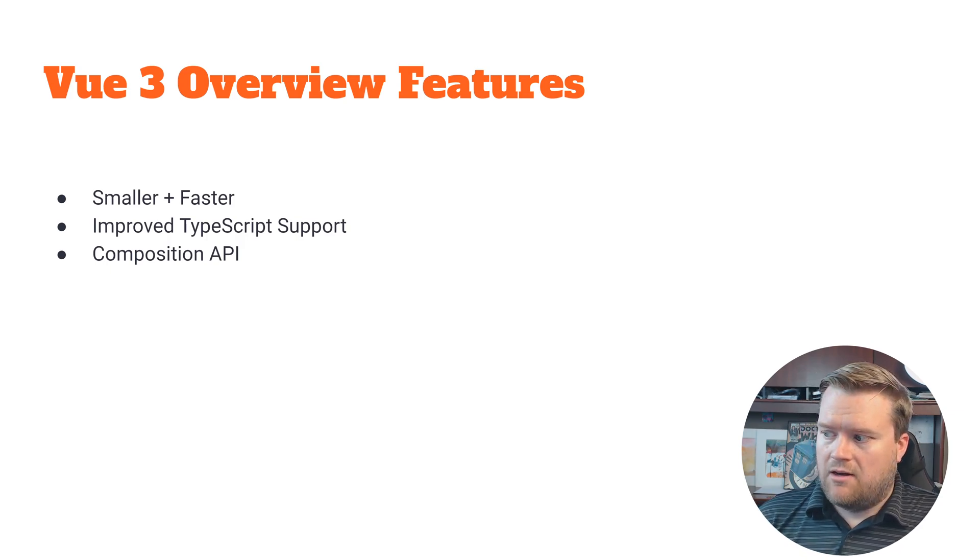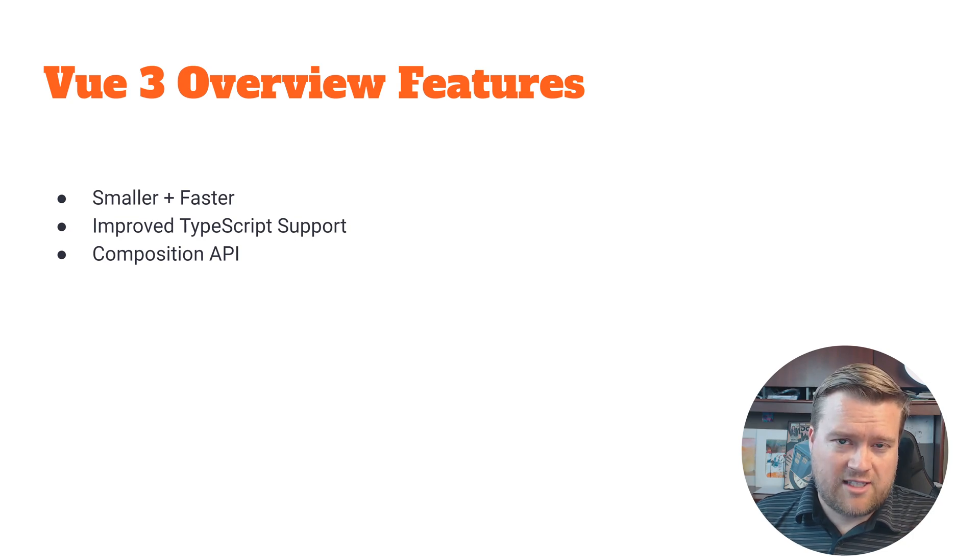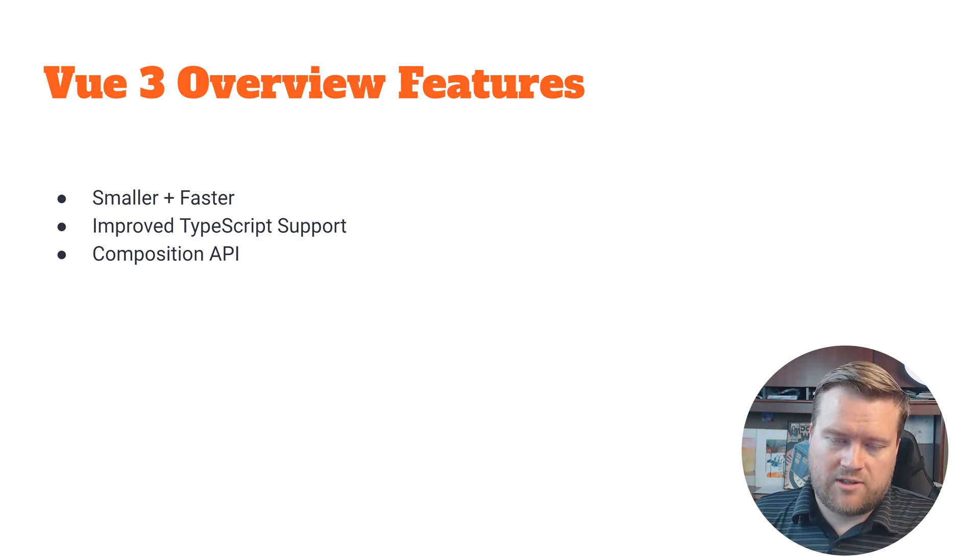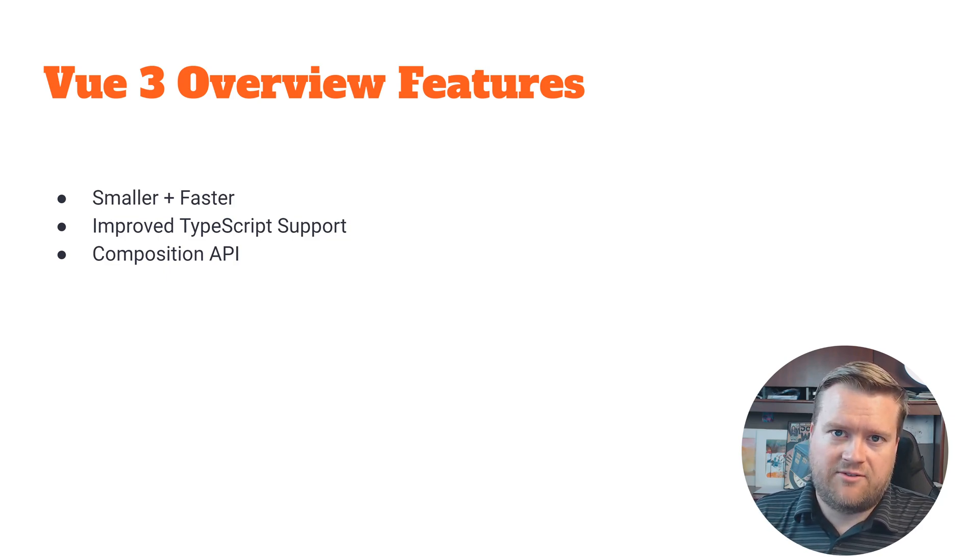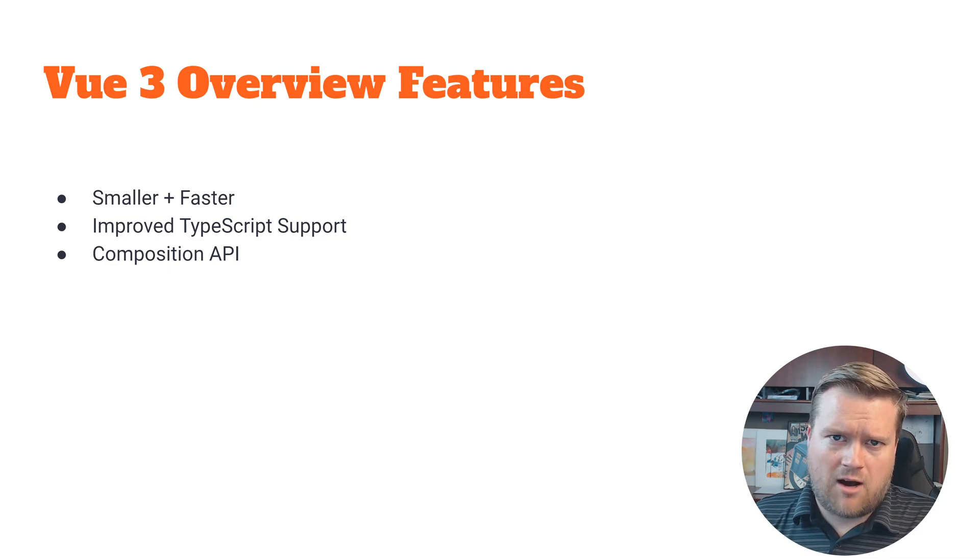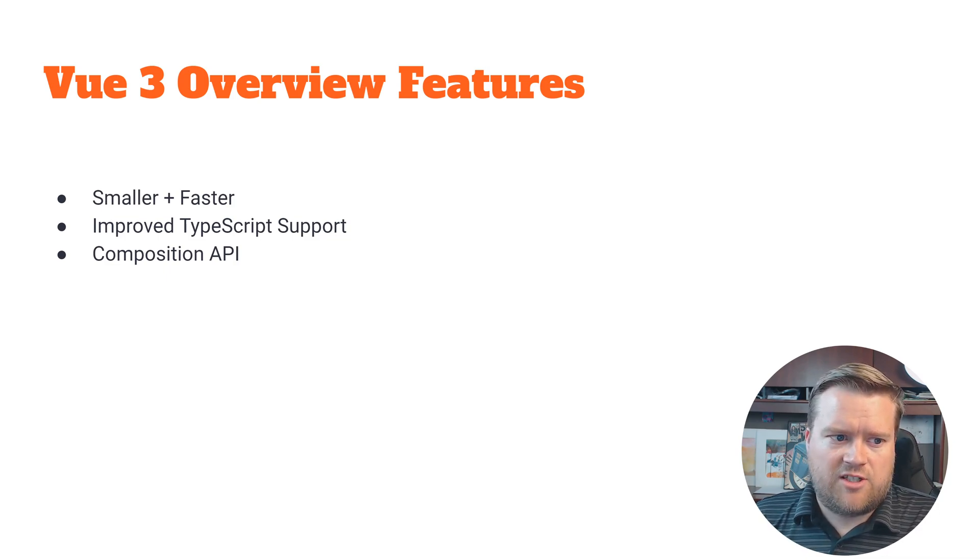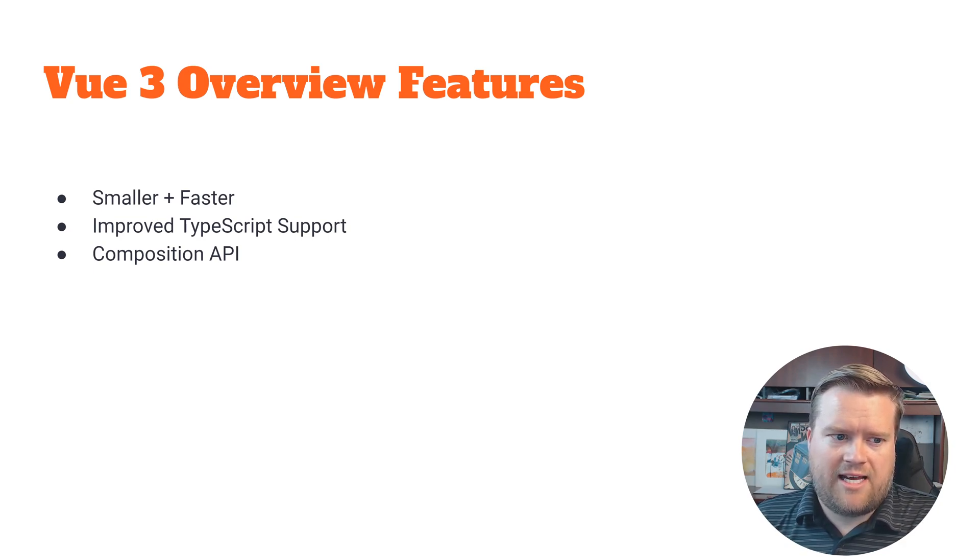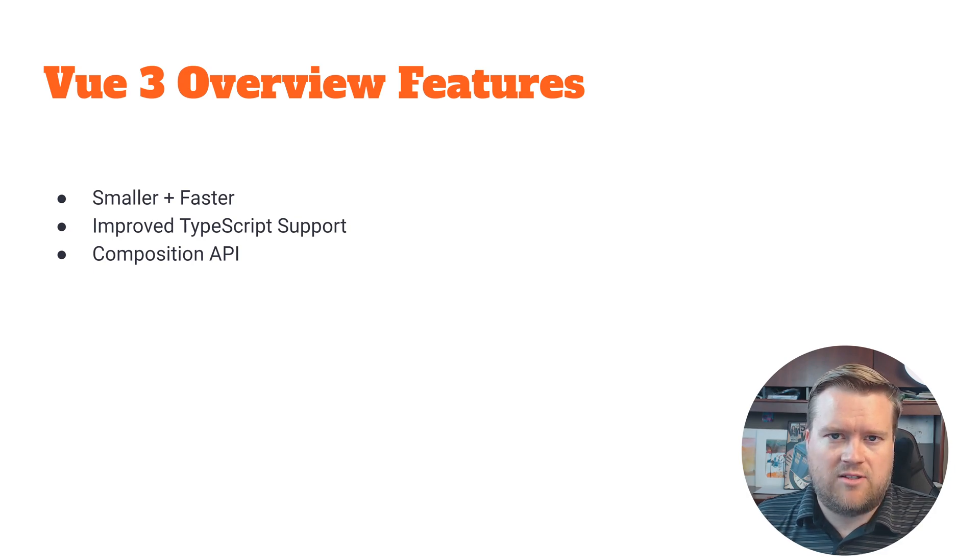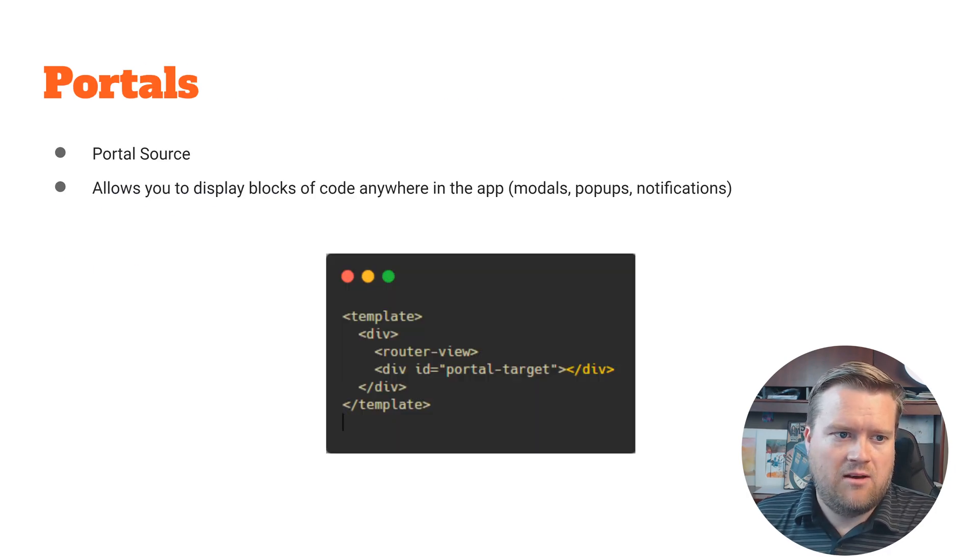Some of the key features of Vue 3 that you guys should be looking out for is it's really smaller, it's faster. The dev team, the core team for Vue.js has really done outdone themselves in just making a tighter, better, smaller bundle, just a faster amount of features, a faster core system. It has improved TypeScript support and it has this really cool composition API.